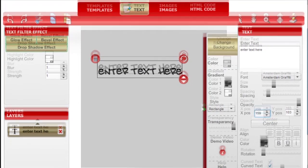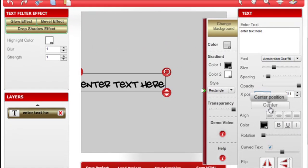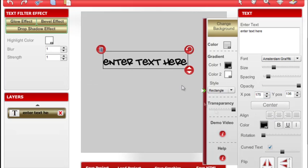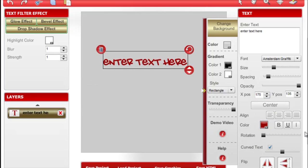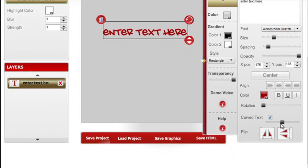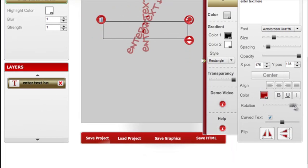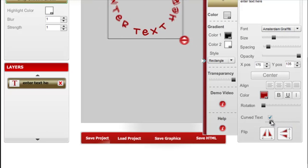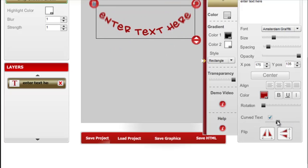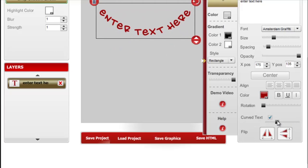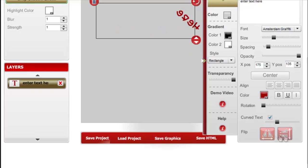You can set the alignment, you can pick a color font, rotate it, make it curved or flip it horizontally or vertically.